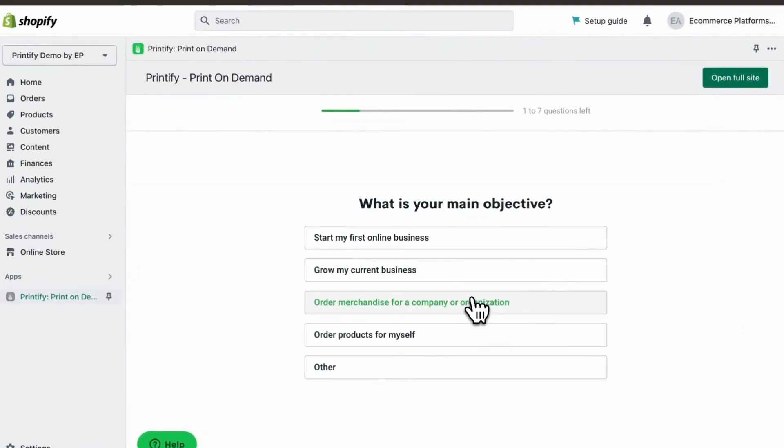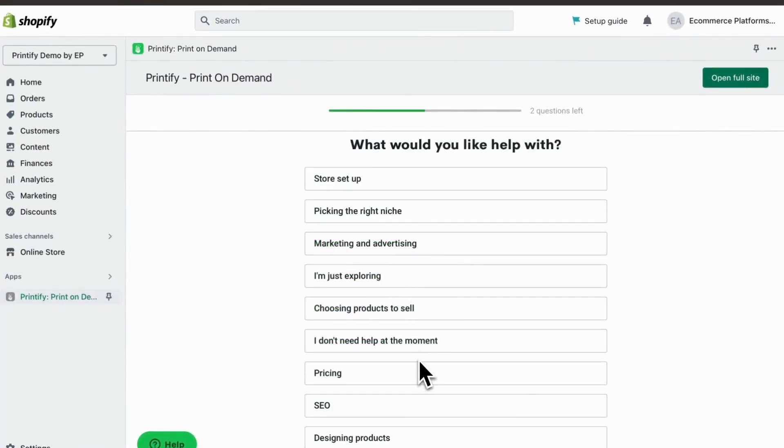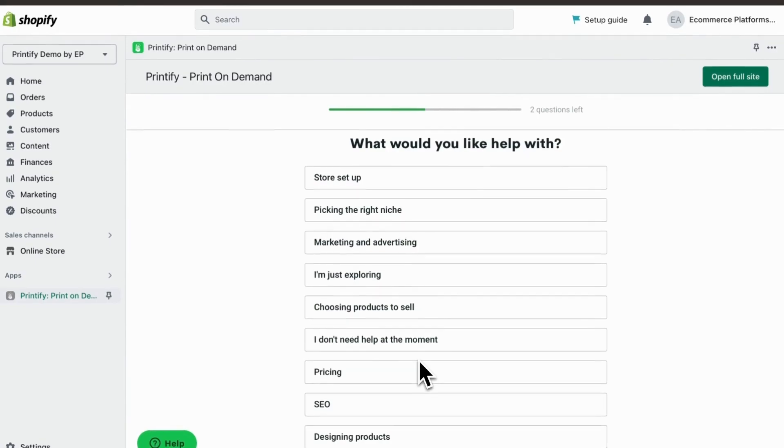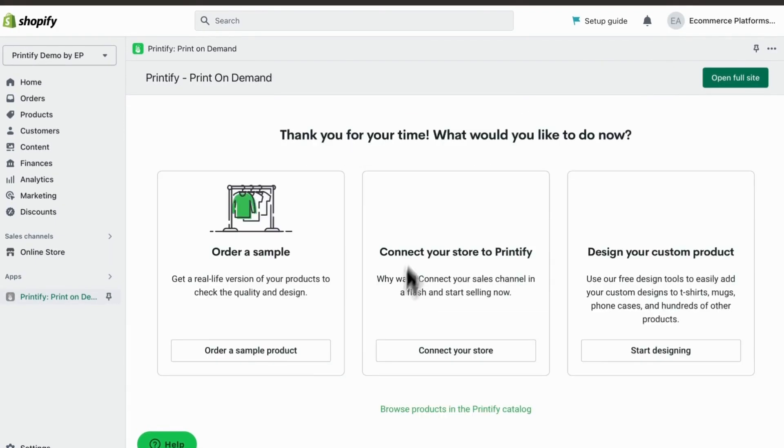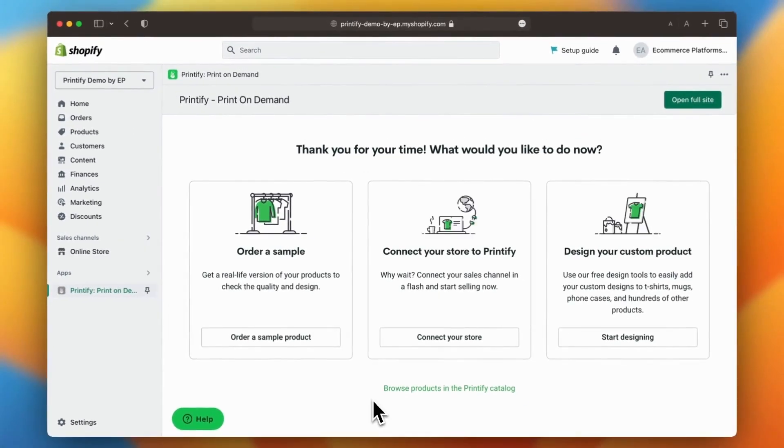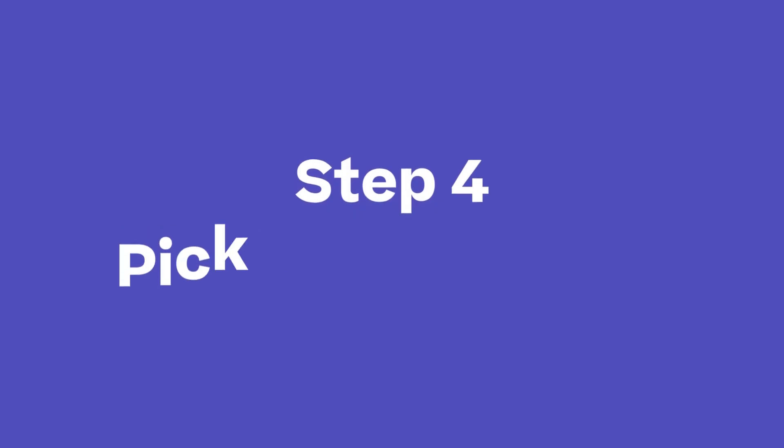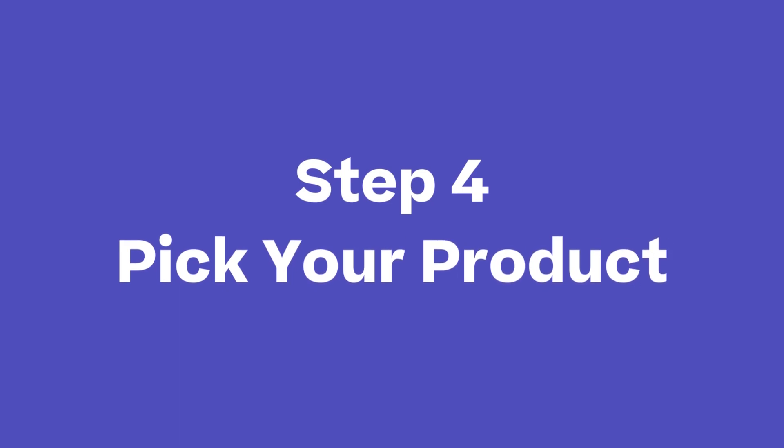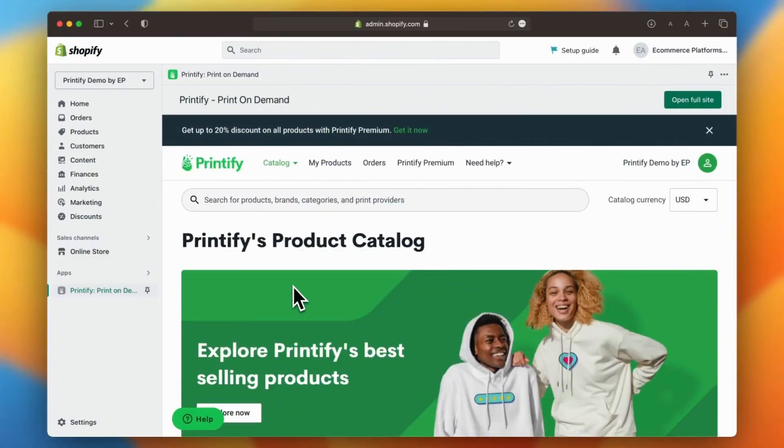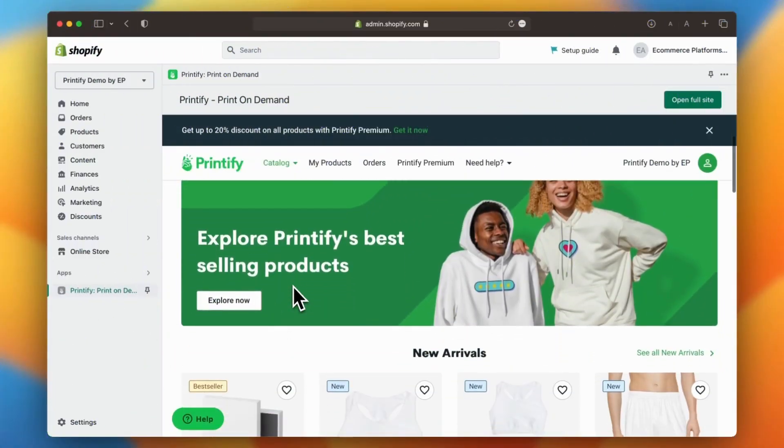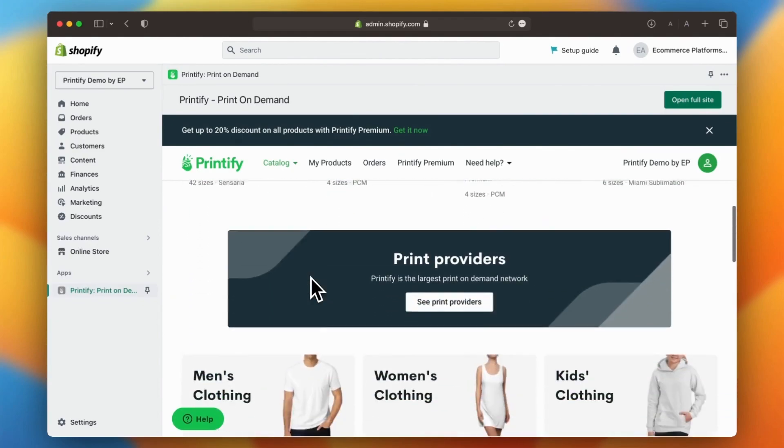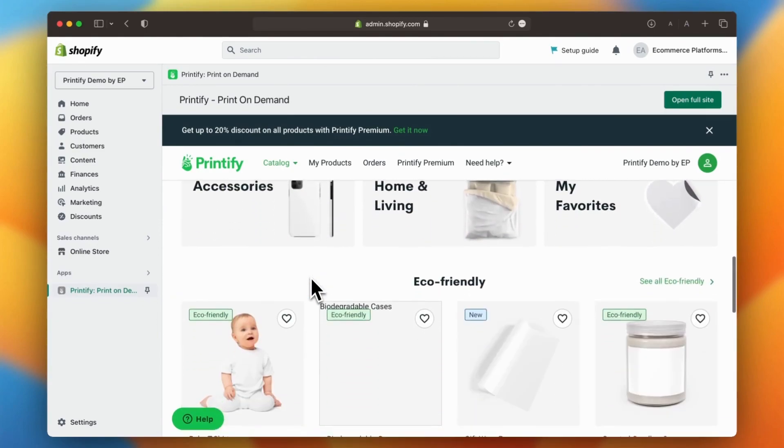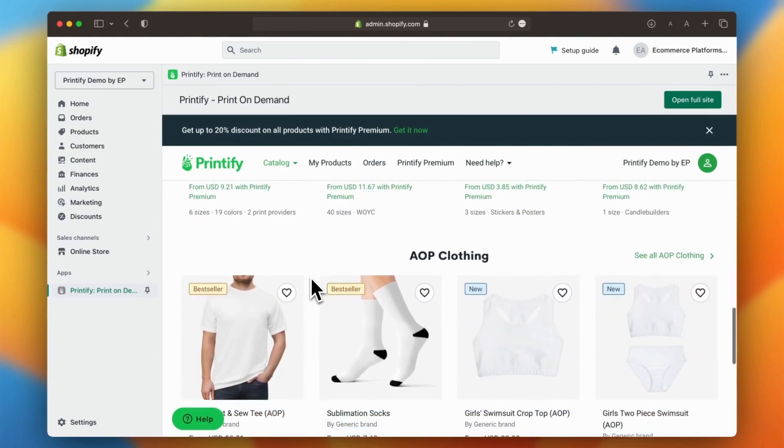Printify will then take you through a simple onboarding wizard to personalize your Printify experience. When you're done, click on connect your store. After the onboarding process, it's time to start picking the products you want to sell.